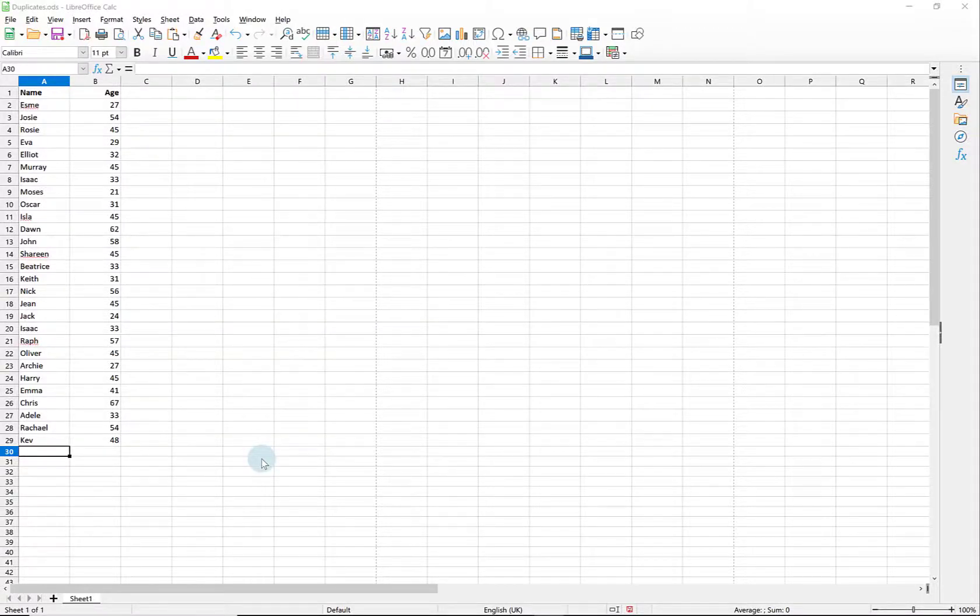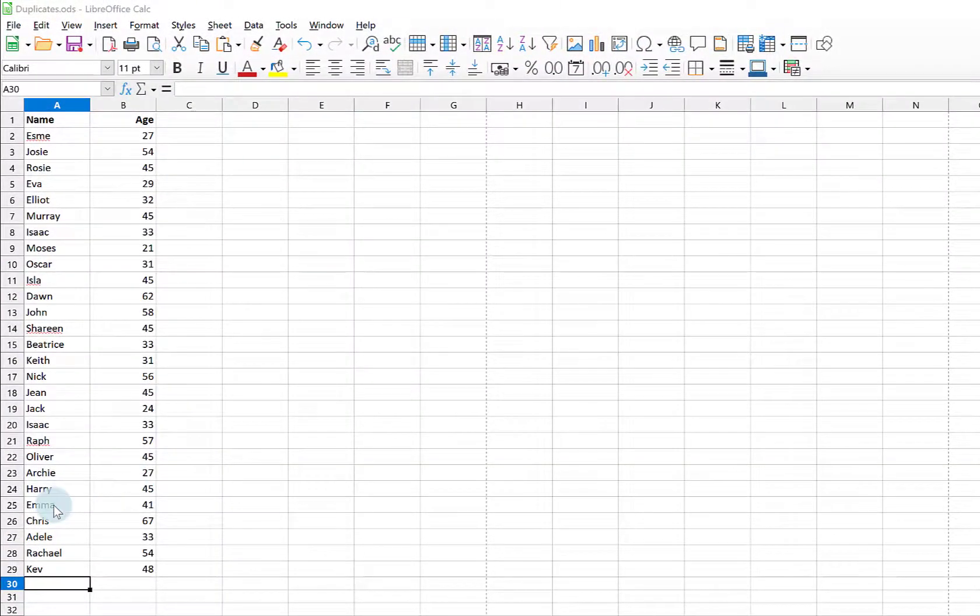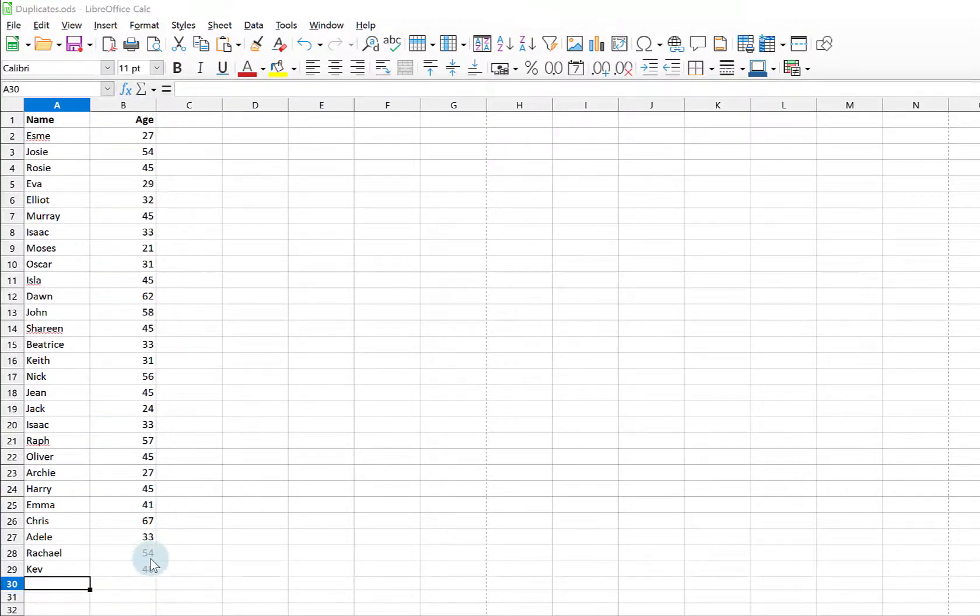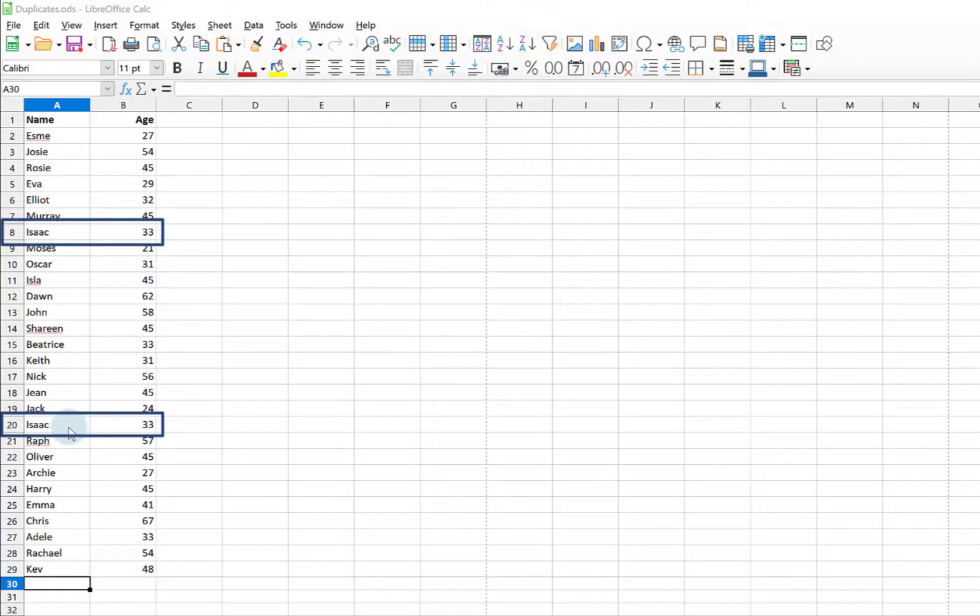I'm going to have a look at how you can get rid of any duplicate data using LibreOffice Calc. I have here a pretty simple spreadsheet, it's just a list of names and a list of ages and all I want to do is get rid of any duplicate data. Isaac's details here have been duplicated in row 8 and row 20.